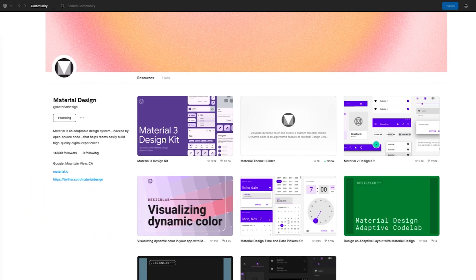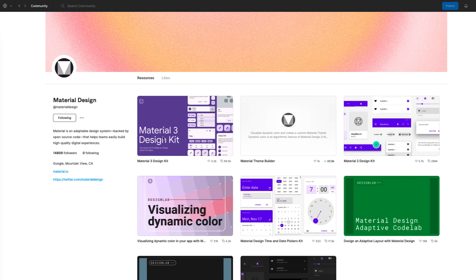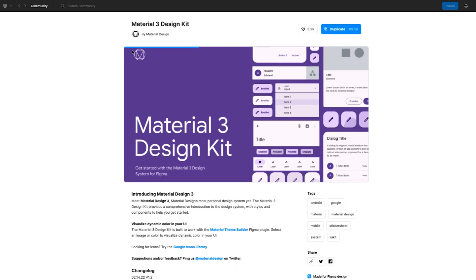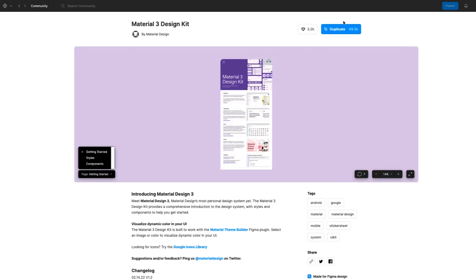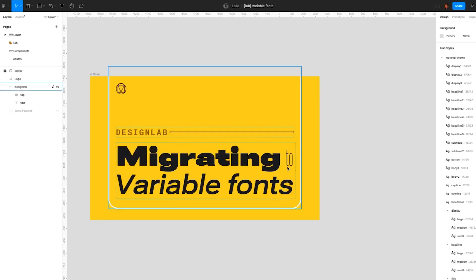To get started, you need to access the Design Lab Figma file. Navigate to the Migrating to Variable Fonts file or search for Migrating to Variable Fonts within the Figma community. You can click on Duplicate in the top right corner of any file to duplicate into your own files. So here we have the file duplicated.